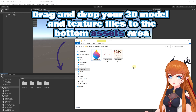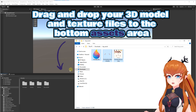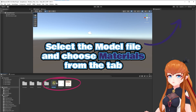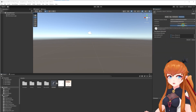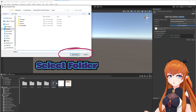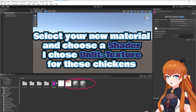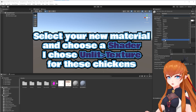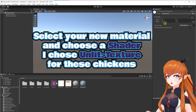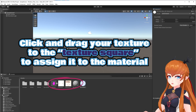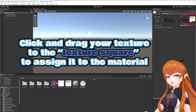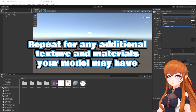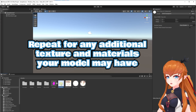First, drag and drop your model files into the Asset area. Select the model files and choose the Materials tab. Extract the materials and select Folder. Click on your new material and choose a shader — I chose Unlit Texture. You may also need Unlit Transparent for some models with transparency. Click and drag your texture over to the texture square to assign it.